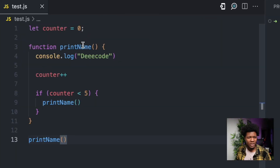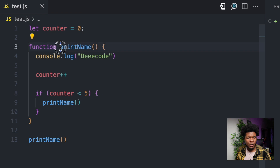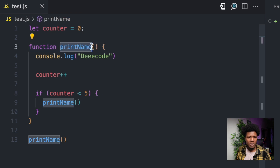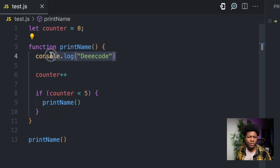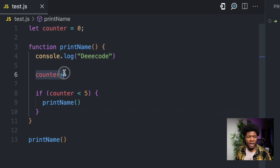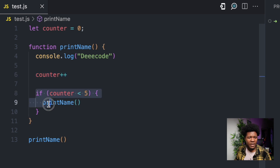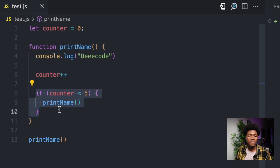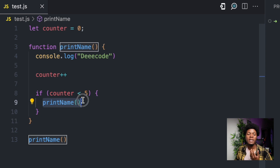Now let's look at a code example. As you can see here, I have a variable called counter and a function called printName. In this function, I do console.log and then increase the counter variable by one. I have an if statement: if counter is less than 5, the function should call itself.